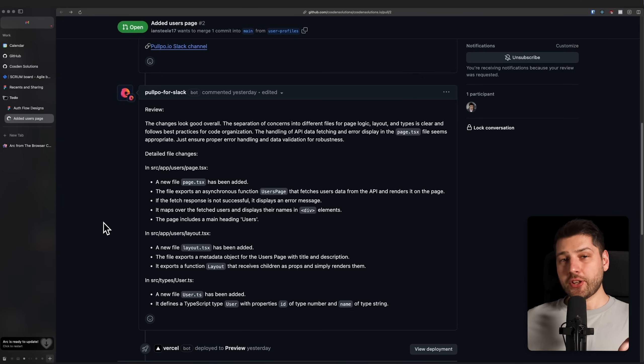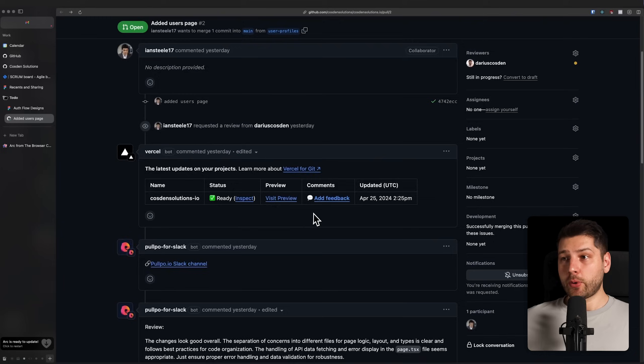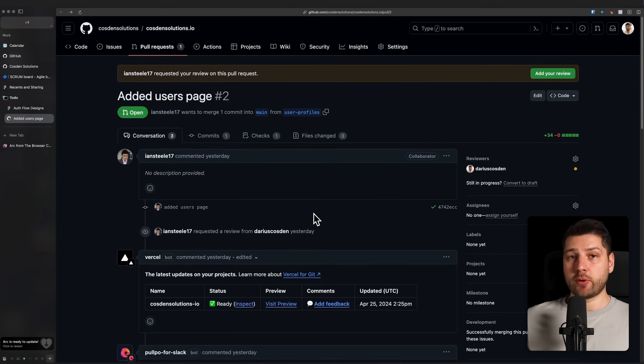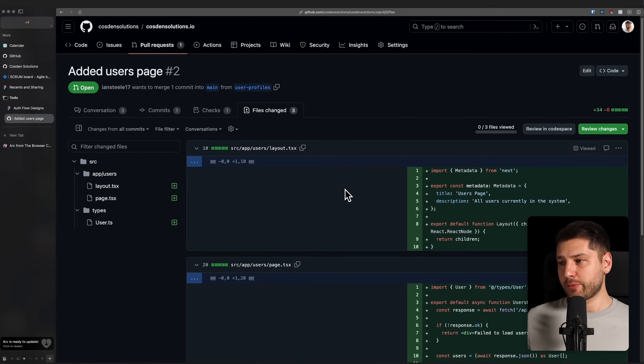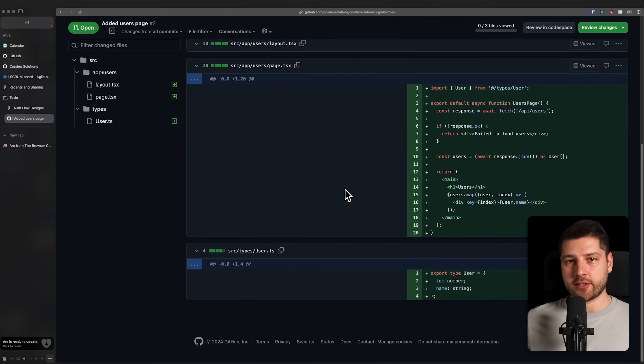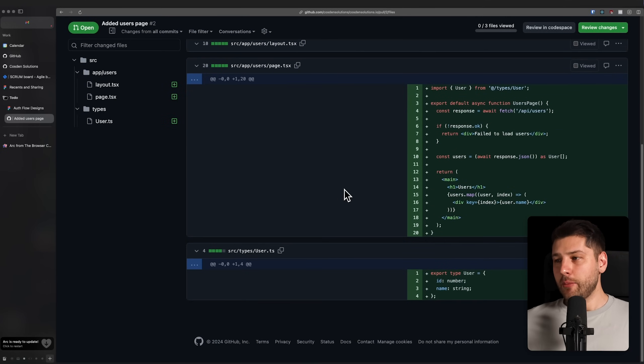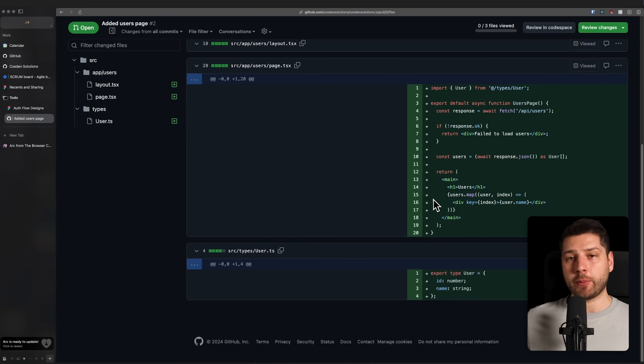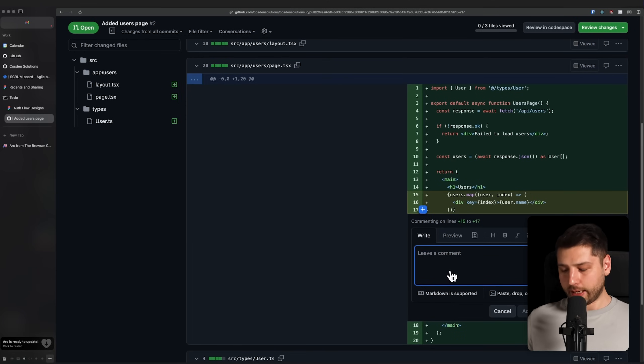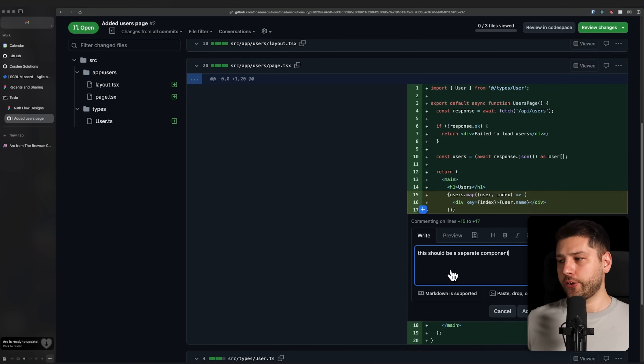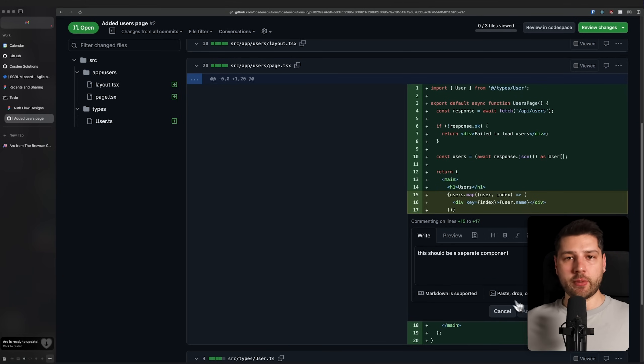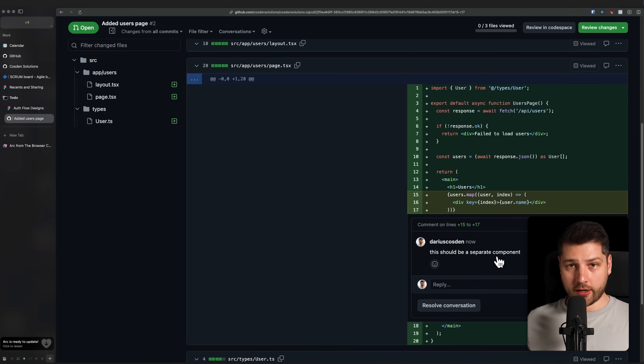So Pulpo is directly integrated into this repository, and it's going to run all of this code here. I can actually see the same review, the same AI generated review over here. But that's not even the coolest part. Let me show you something else. Let's now say that we were actually going to review this pull request. Let's go here to files changed. We have only three files changed. Let's say that I don't like this part over here. I'm going to leave a comment, I can select these lines and say, this should be a separate component. I put this comment directly on GitHub.